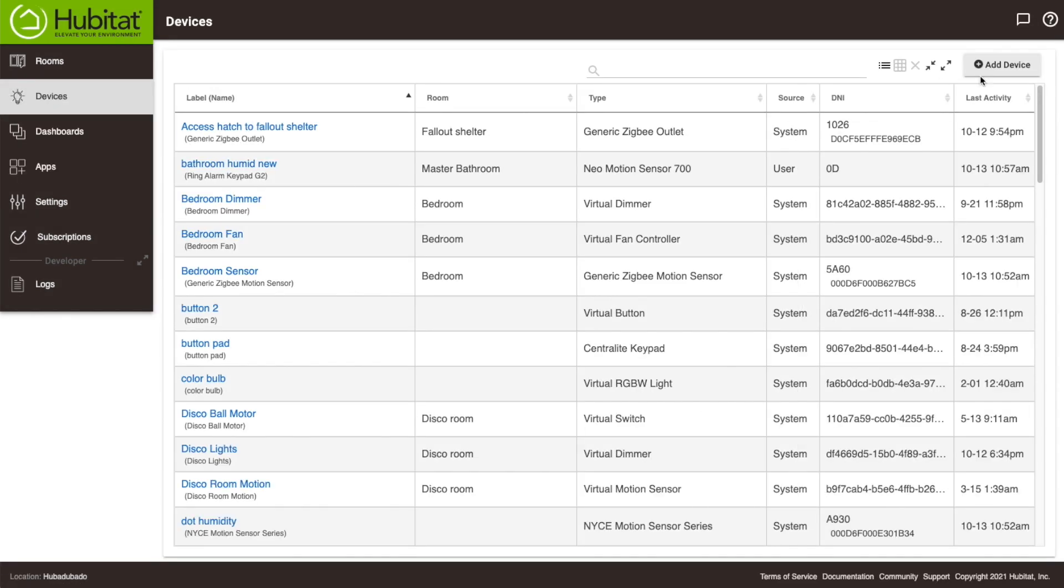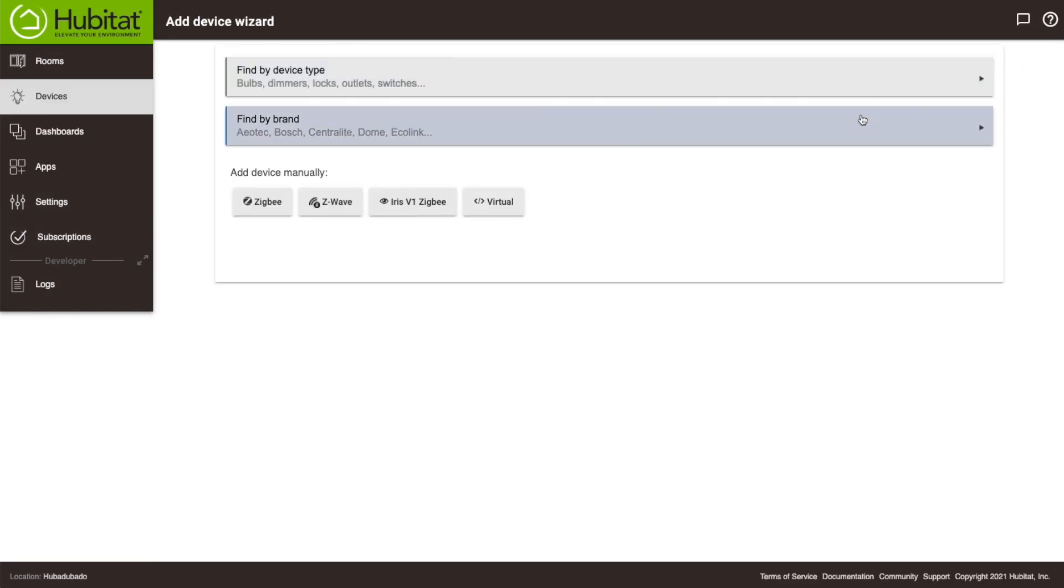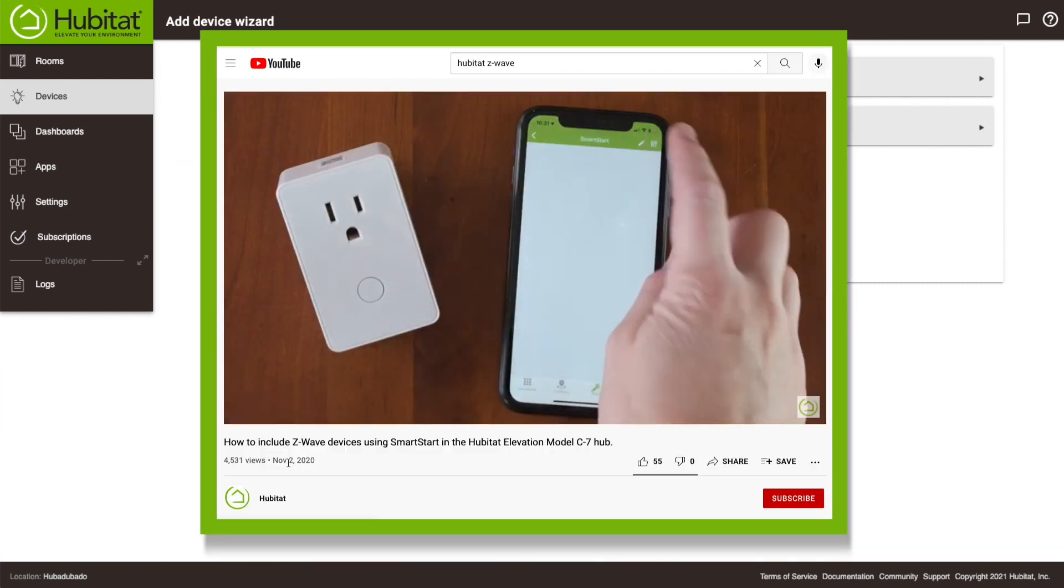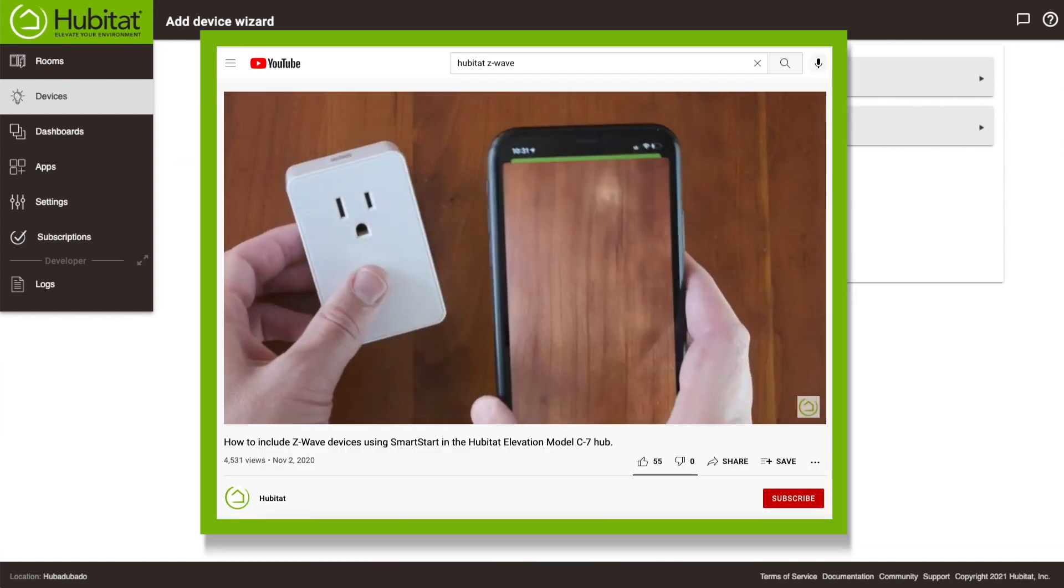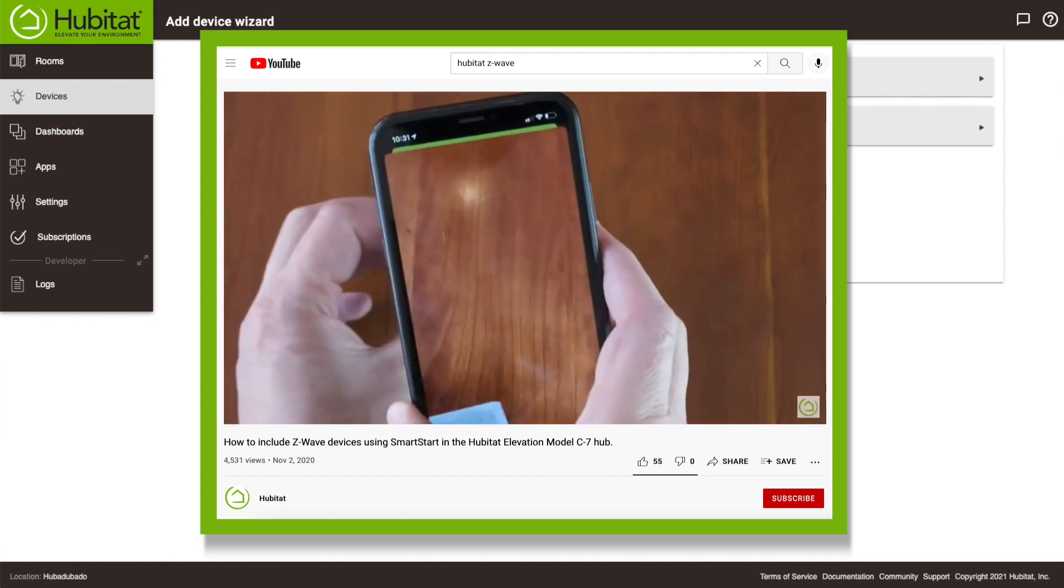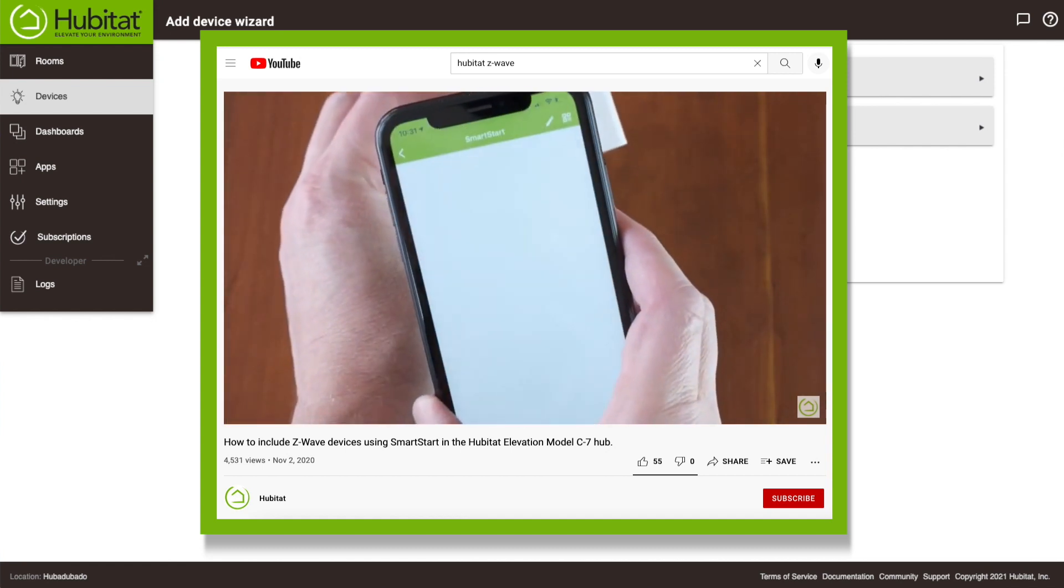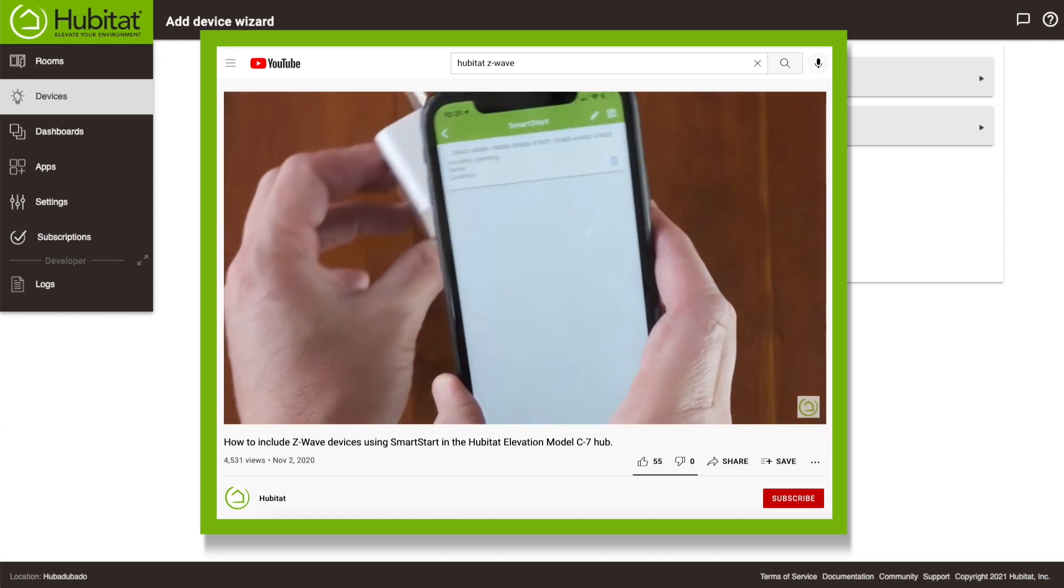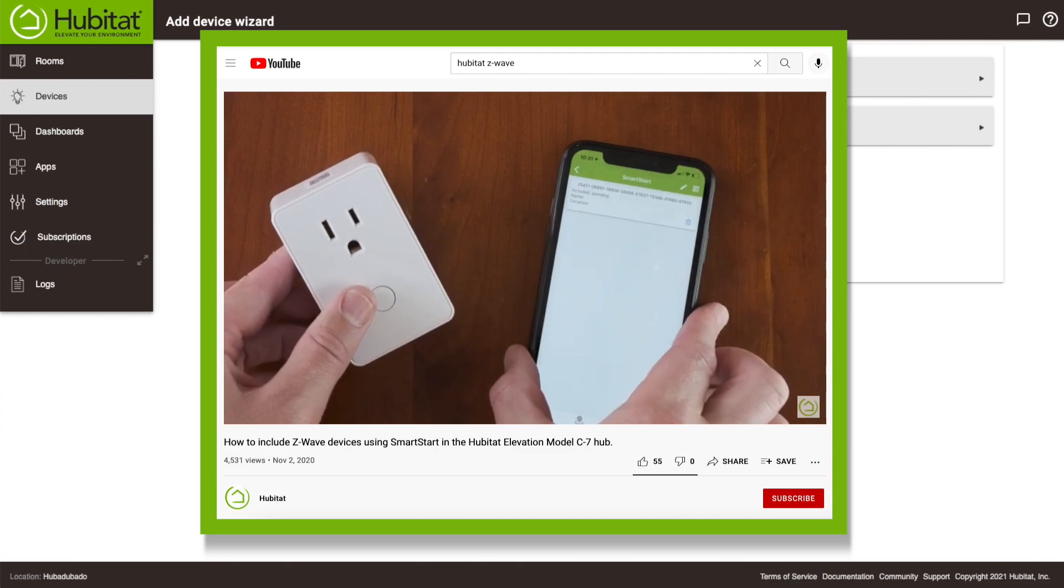Going back to the add device page, if you are an experienced user, you can add devices manually using these buttons here. Also, if you're adding a Z-Wave 700 device, you can use the QR code on that device and add it via the smart start system found on the mobile app. Check out our video link for more information on that.